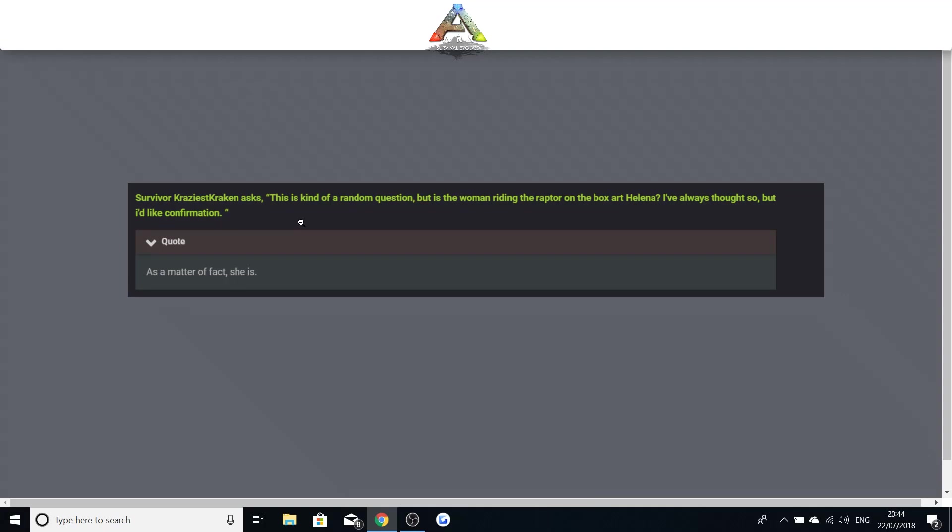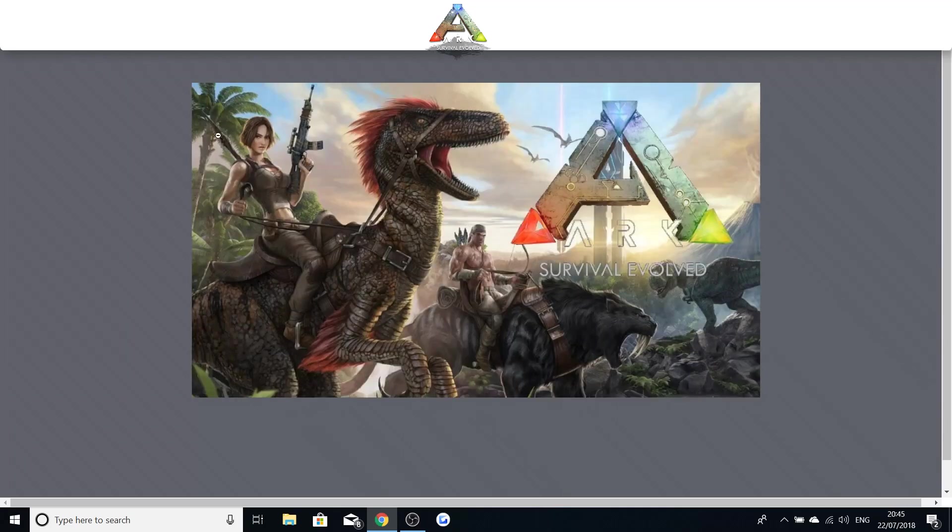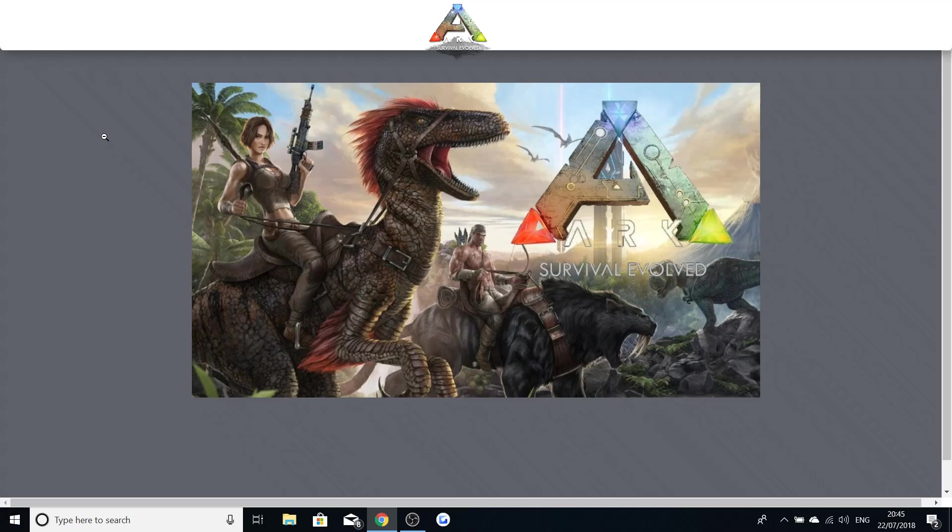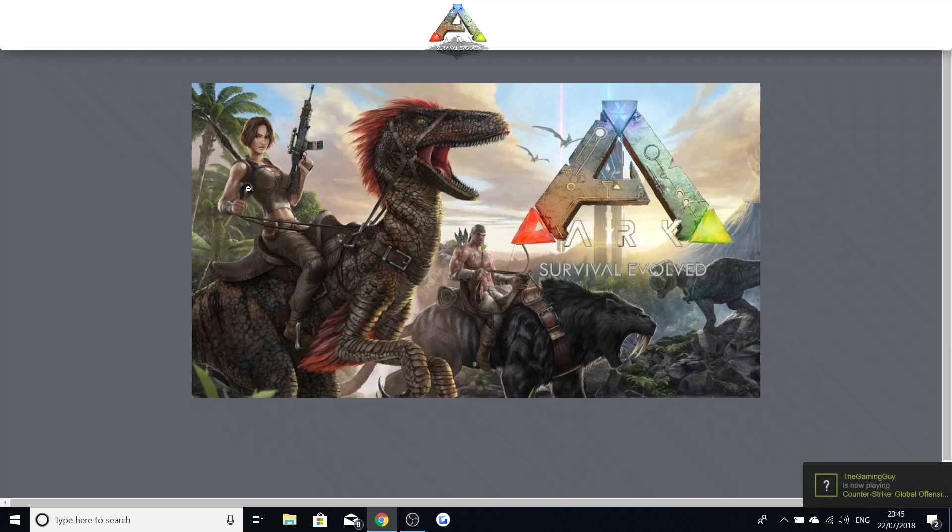Now something a lot of you guys may not know about, which was a massive shock to me. This guy basically asked back in an arc digest number 49: is the woman riding the raptor on the box art Helena? I've always thought so but I'd like confirmation. And Wildcard did reply saying as a matter of fact she is. And this was said to be Helena who everyone thinks is going to be the final boss of this arc survival Evolved storyline. Now I have no idea how this is going to work.